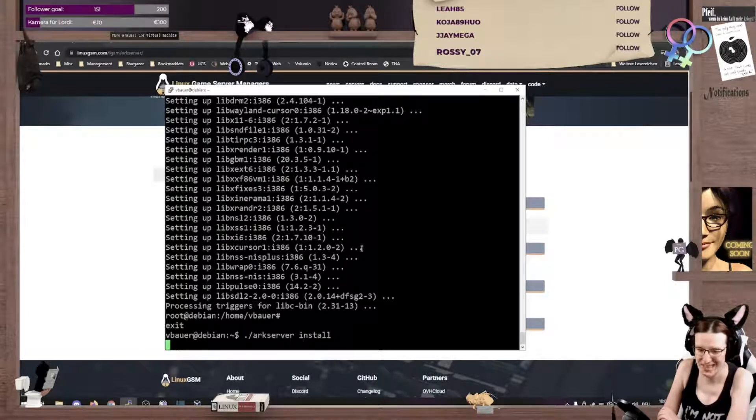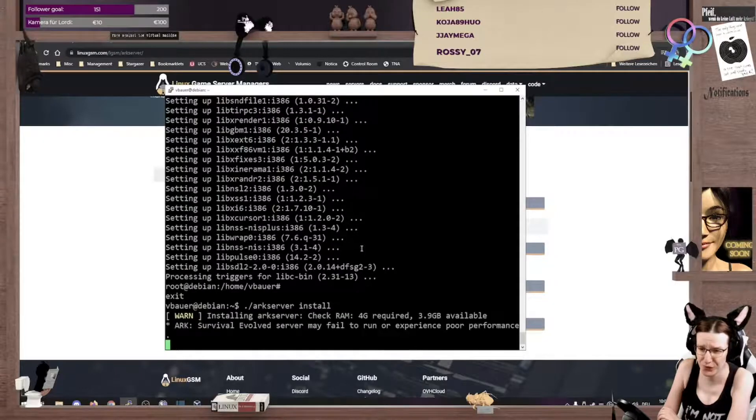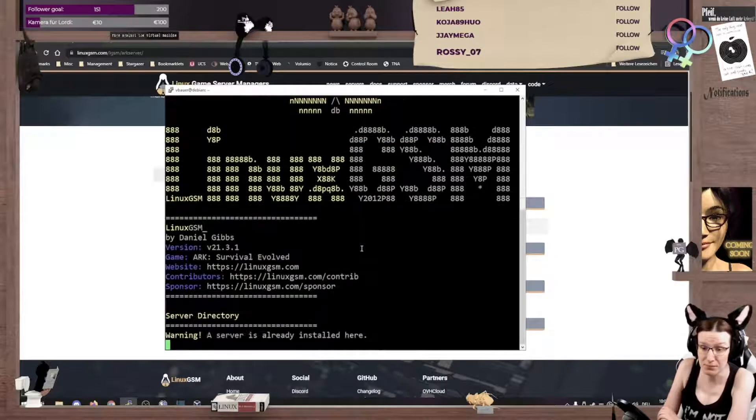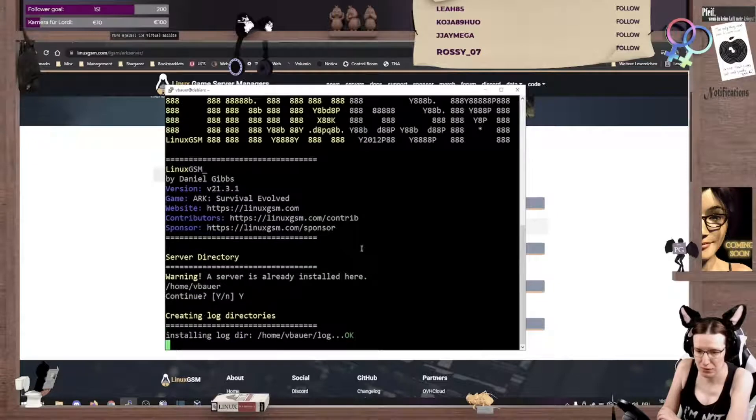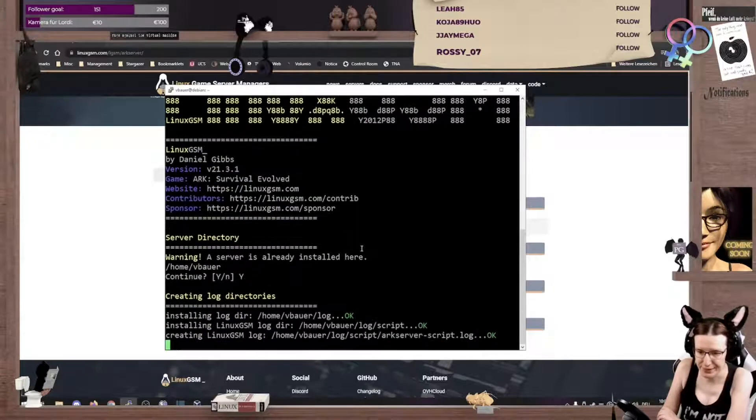Did I say arrow? Arrow in the knee jokes. Here I come.